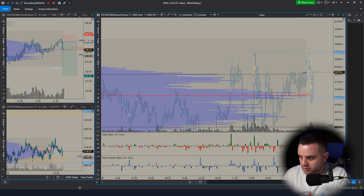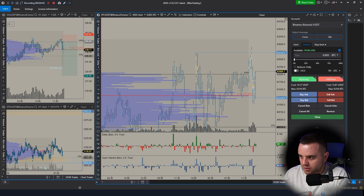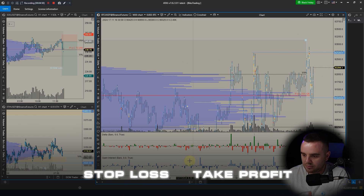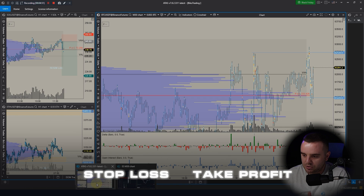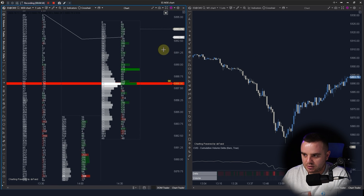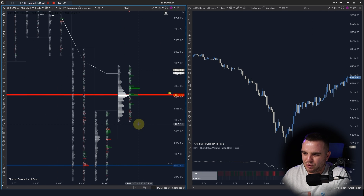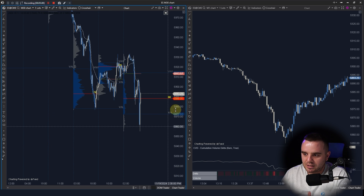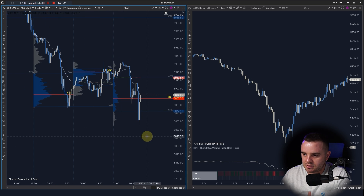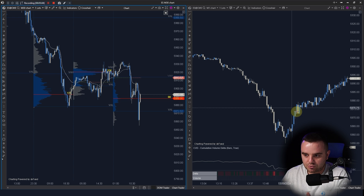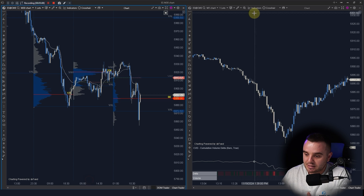Another reason I like ATAS is that you can trade directly via the platform. It has a chart trader where you can set stop losses and take profits. Most people trading ES 500 trade via ATAS, and for the crypto market, while I sometimes use the exchange directly, you can also trade via ATAS.